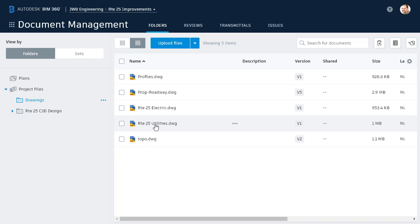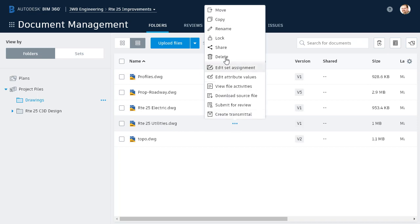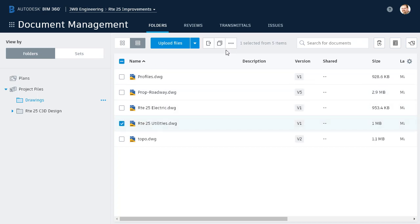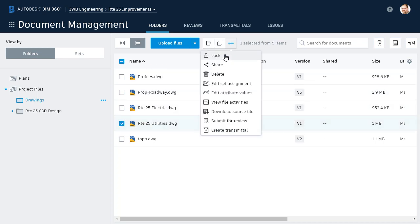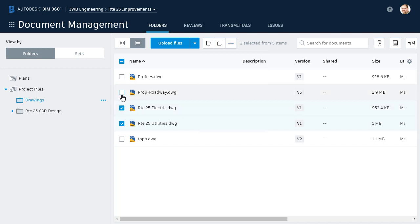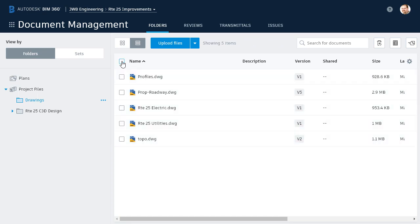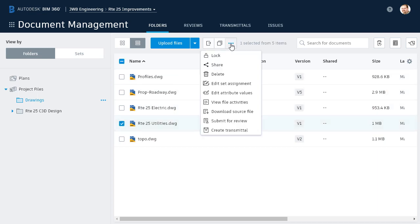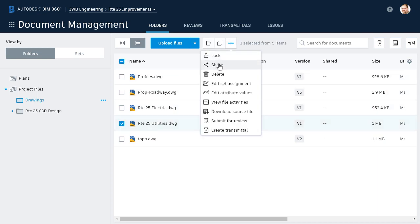Now, there are a couple ways to share the file. I can click the Ellipsis button and choose Share from here. Let me click on screen to close this. Or, I can select the file using this box on the left, and then click the Share button at the top of the interface. The benefit of using this box is that I can select multiple files, or if I click at the very top, All Files in this folder. I'm going to click to deselect all of these, and then I'll reselect the Utilities drawing. I will then click Share.